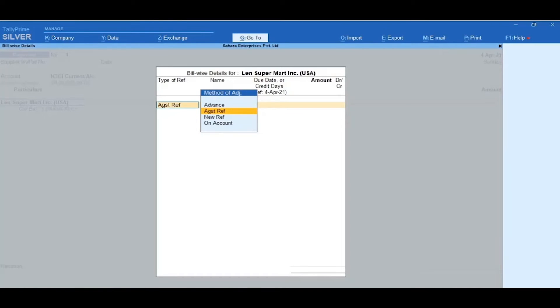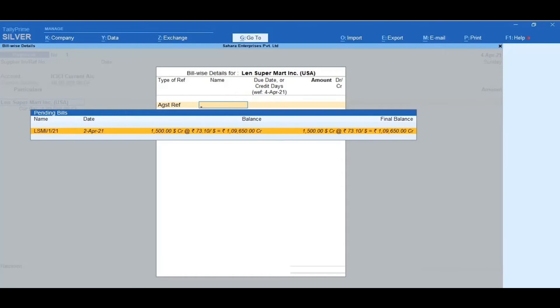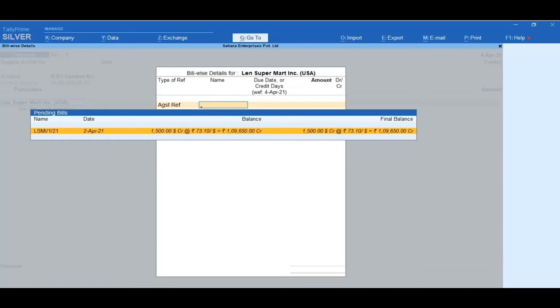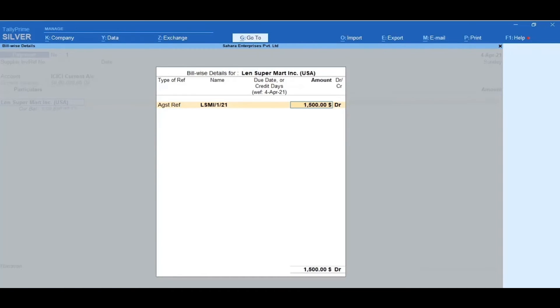In Bill-wise Details, select the type of reference as against reference. You will get the Pending Bills, which shows the total pending bills available to Lens Supermart Incorporation USA along with the reference name and date details. Select the Pending Bill Amount of $1,500.